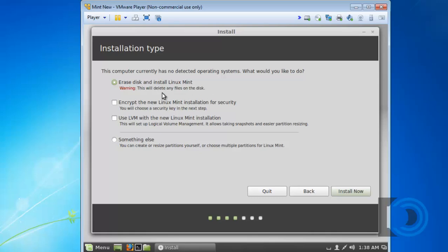Now, some students get afraid of this. They think they might be installing and erasing their hard drive in Windows. But that's not the case. This is the virtual disk drive that we created for this virtual machine. So I'll just click Install Now.